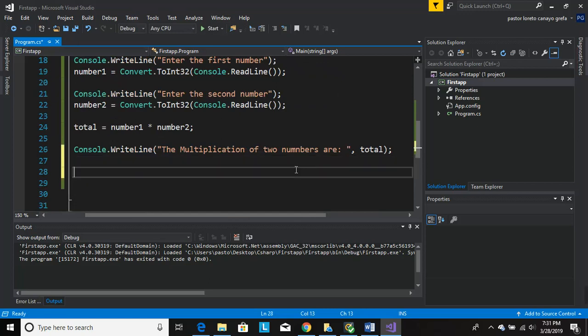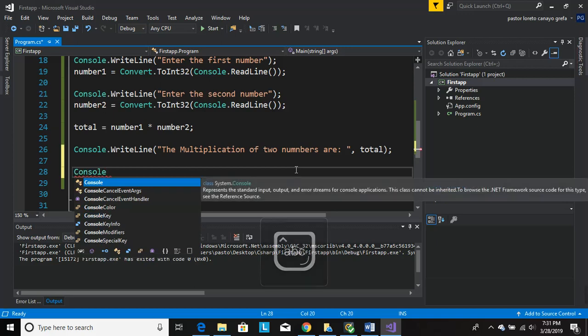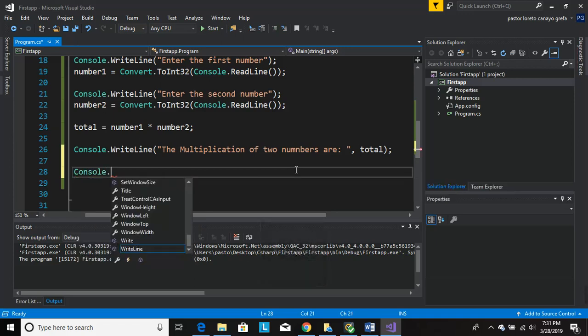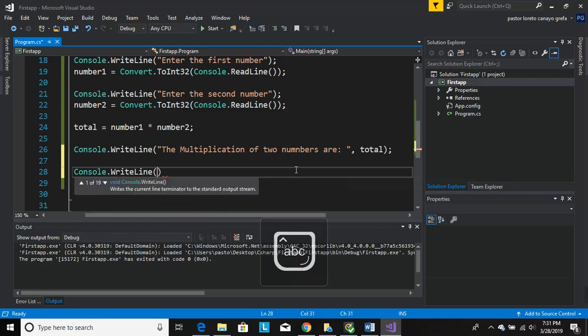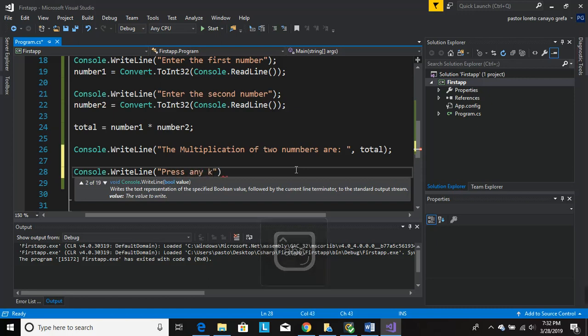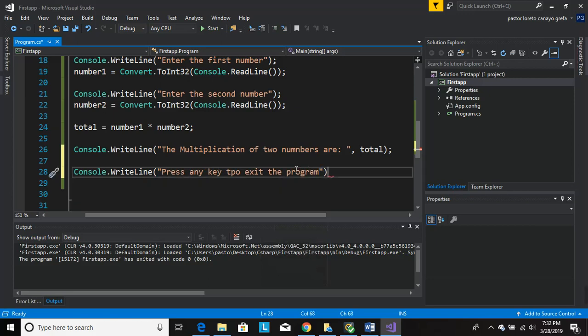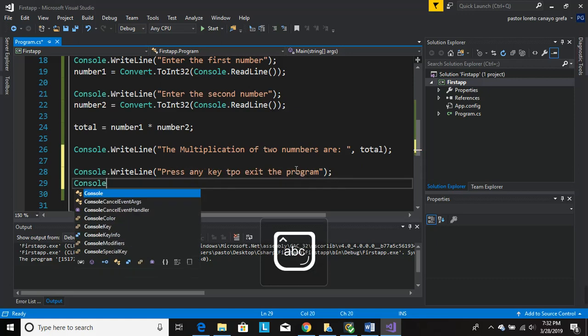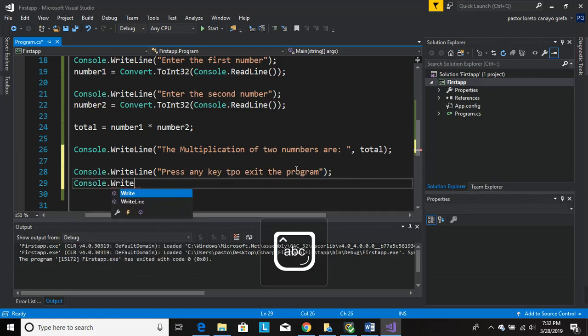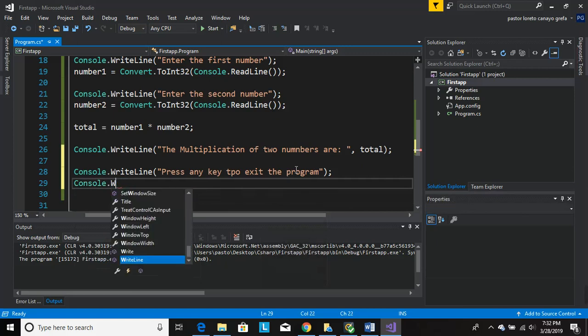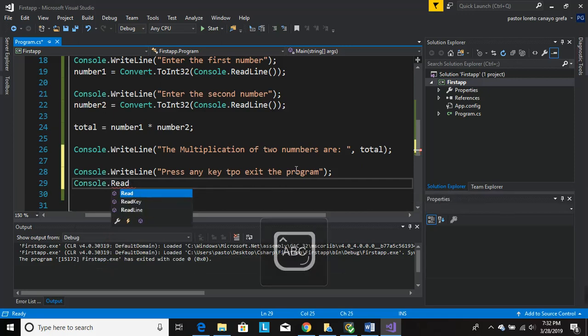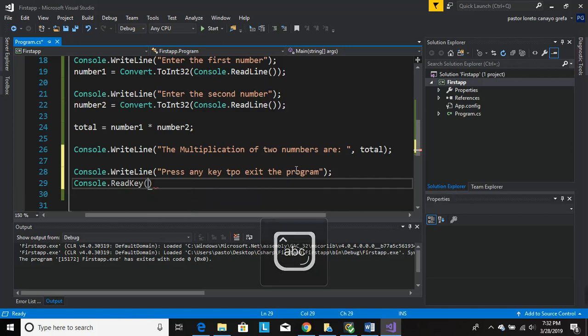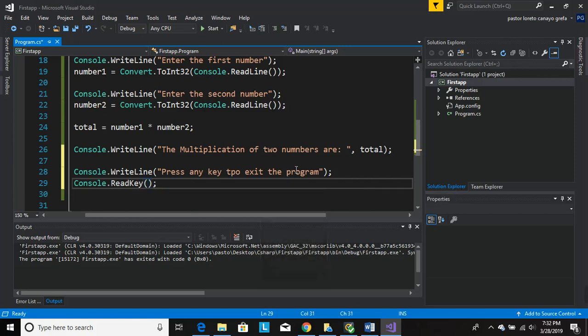Console.WriteLine, press any key to exit the program, and then Console.ReadKey. Oh man, it's right there. And that should keep the window open when we execute.